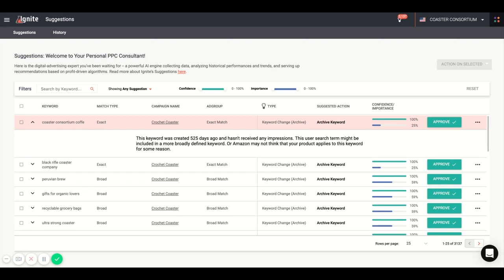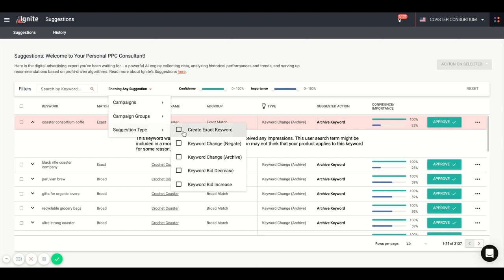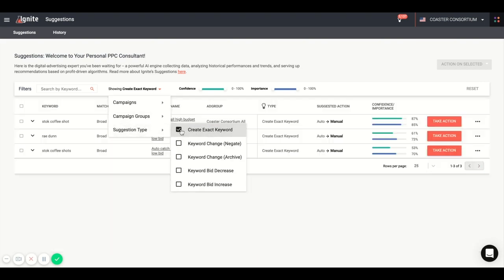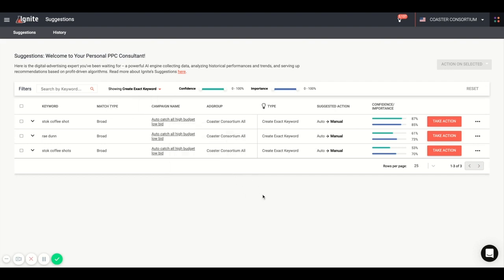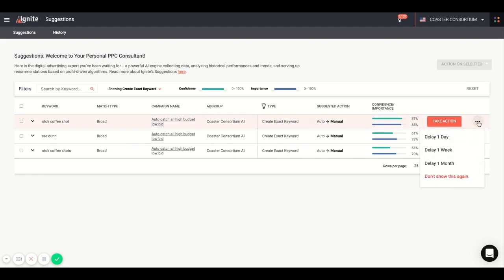One great feature is the ability to filter by suggestion type to create exact keyword. So you can do so from here. As you'll see here, this gives you the look at the performance of search terms in your auto campaign and automatically send them over to a manual campaign. You can take action or set to delay the suggestion so that you can collect more data.